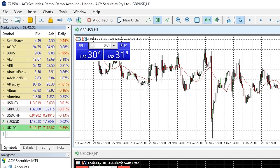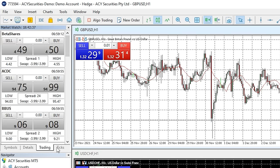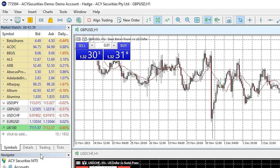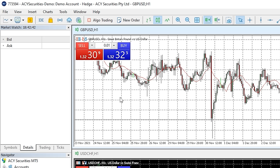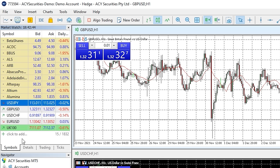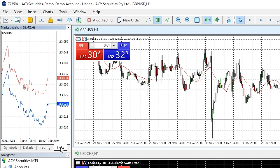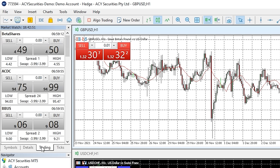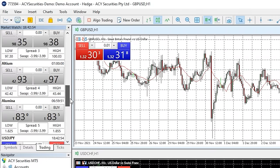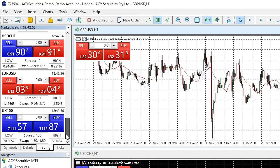The market watch window also has a few extra tabs available — you can cycle through these by clicking the different tabs across the bottom of the window. The details tab shows you the price information for the selected market. The ticks tab shows you the tick price movement for the selected market. The trading tab gives you access to the quick trading buttons for all the markets listed — we'll cover how these work later in the video.